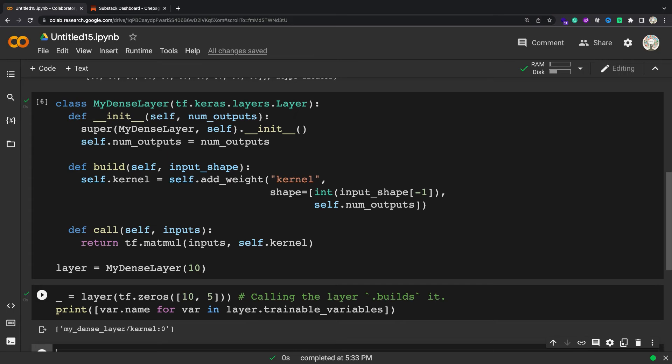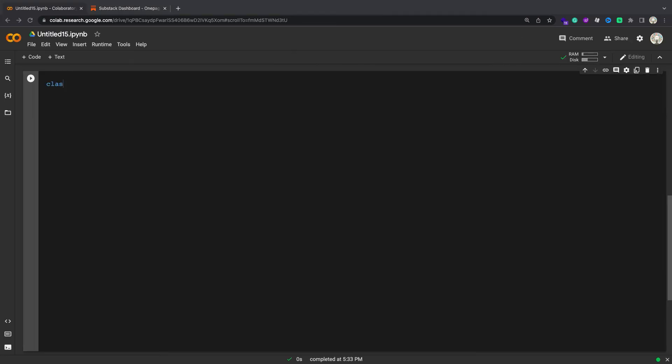Overall code is easier to read and maintain if it uses standard layers whenever possible, as other readers will be familiar with the behavior of standard layers. Many interesting layer-like things in machine learning models are implemented by composing existing layers.